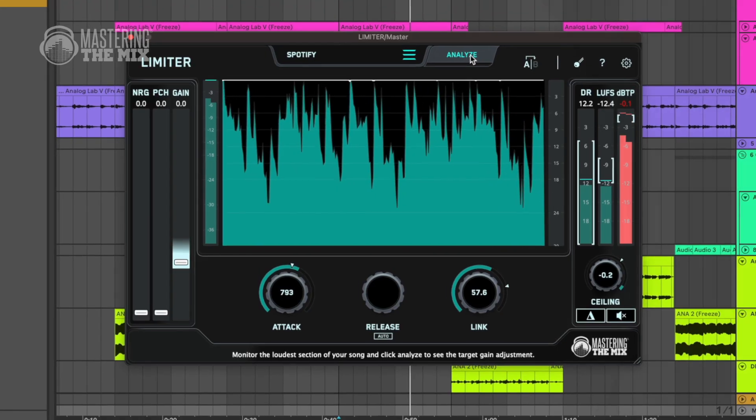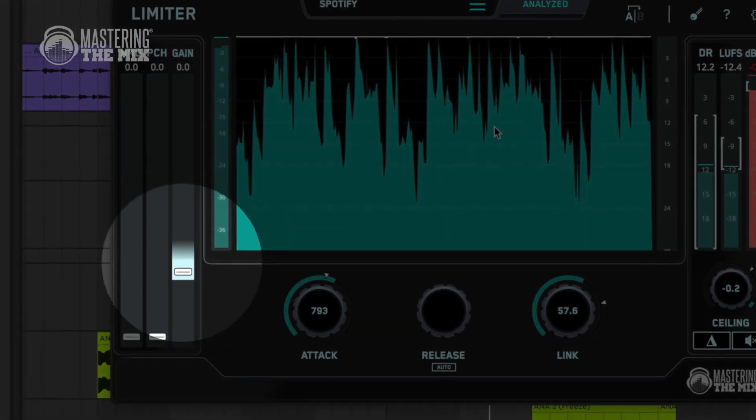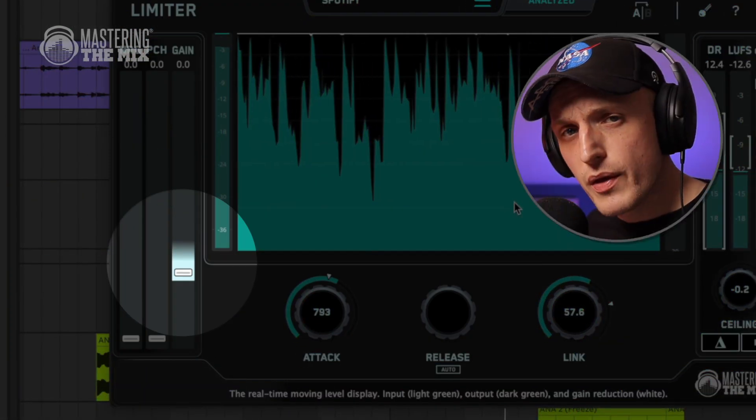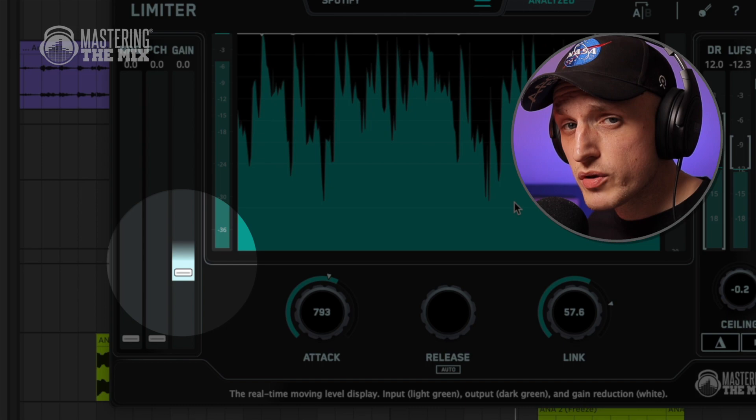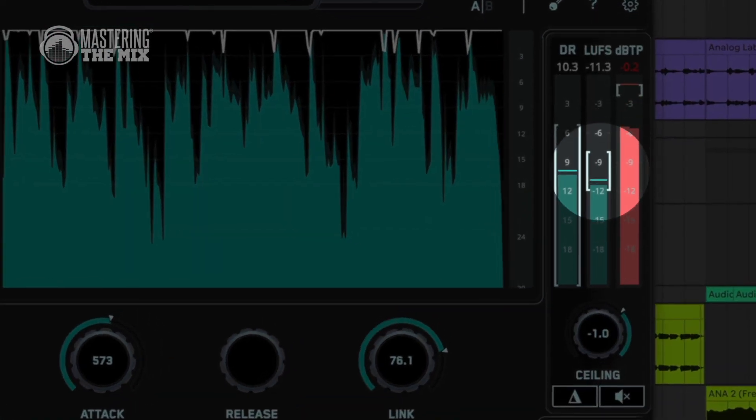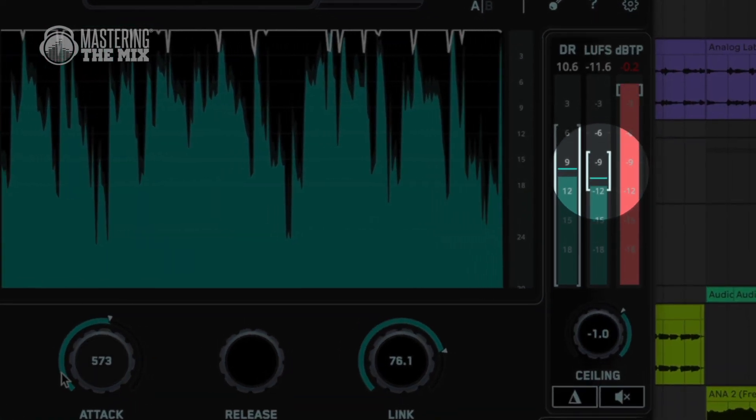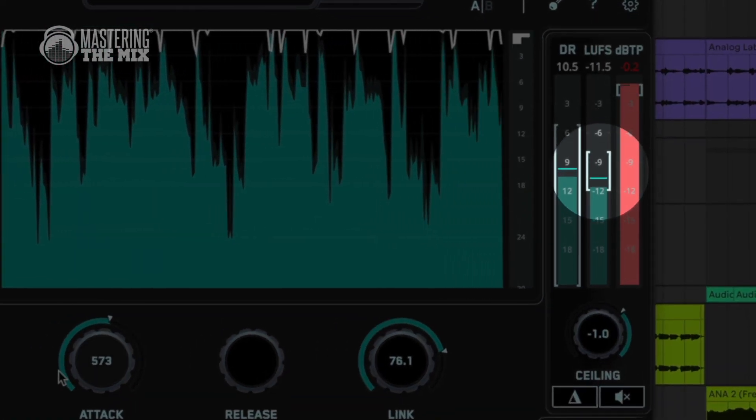Sometimes your input gain is simply too hard for your production. The limiter gives you a target input gain — anywhere within that range will give you the best results. As loudness is a very subjective and controversial topic, I would say the best way is to keep it within the suggested brackets.